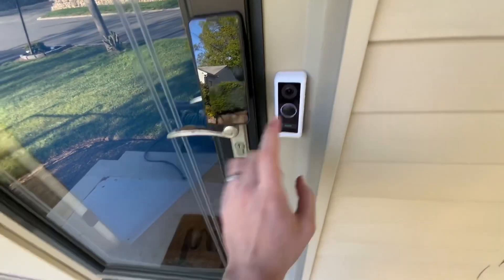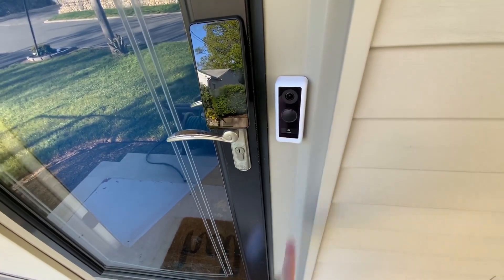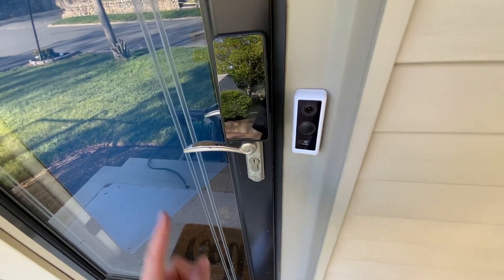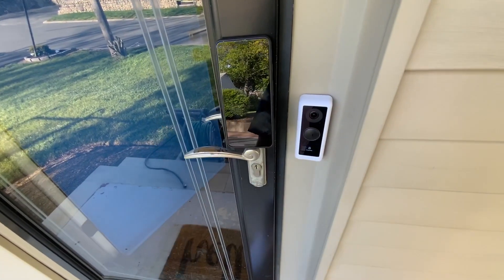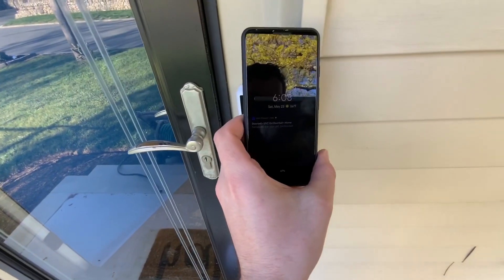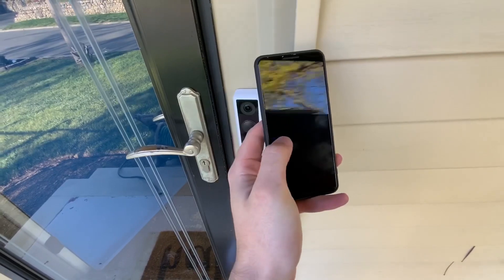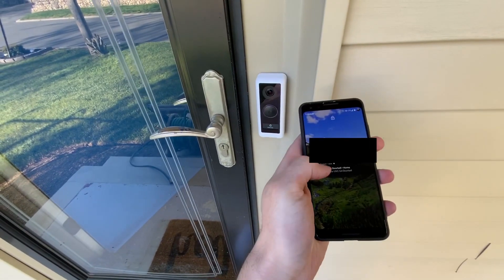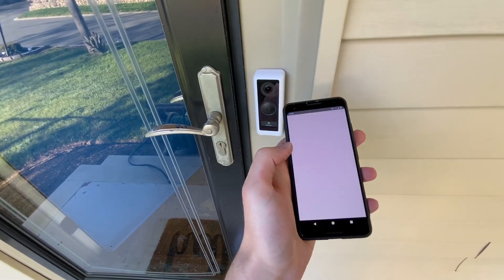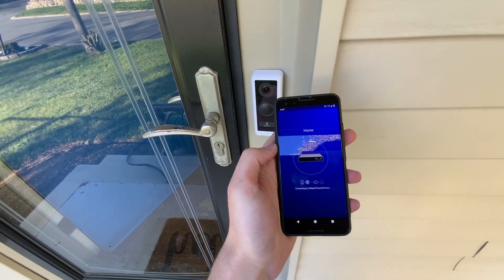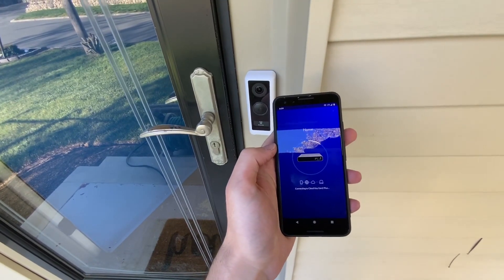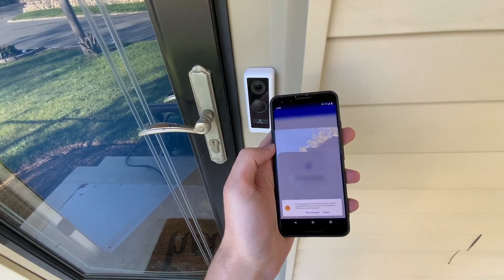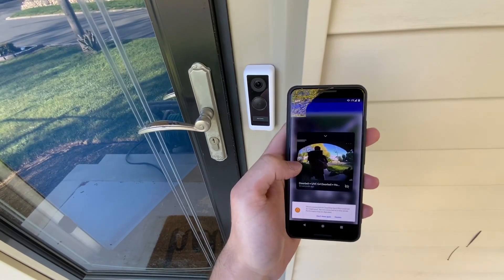I'll go to ring the doorbell. And there's a notification. Somebody's home. And there I am.